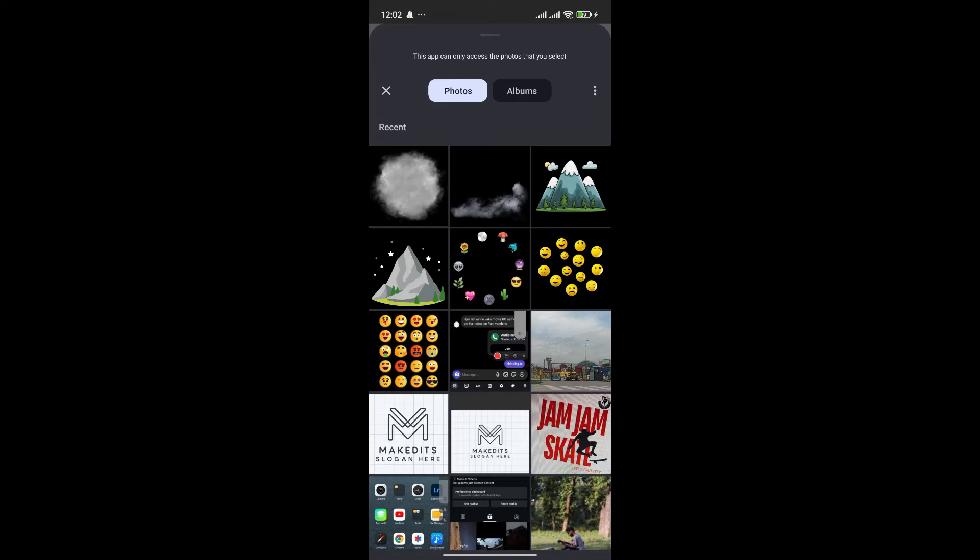As you can see, I've already downloaded two PNG of fogs. Simply choose one of them that you want to add to your photo.